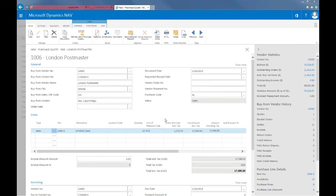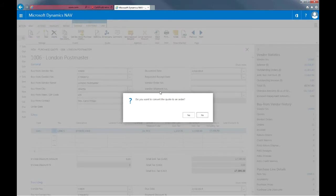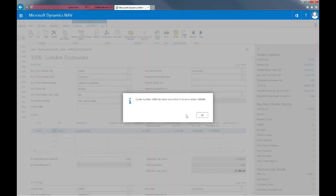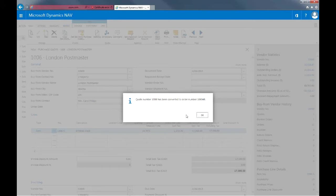So once we've done all of these, we can select make order in the ribbon. So if I now convert to an order which I can do by clicking on yes, you will see that a quote has been converted to a new purchase order and that the quote is now removed from the system.